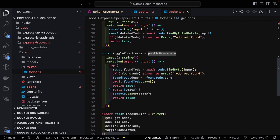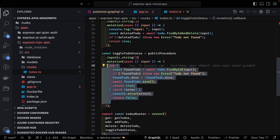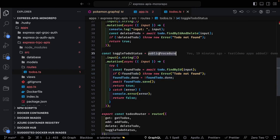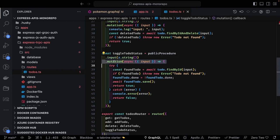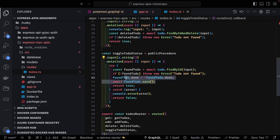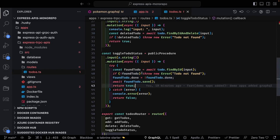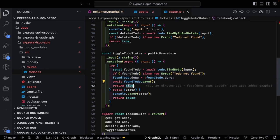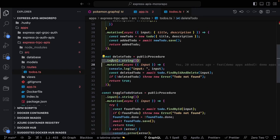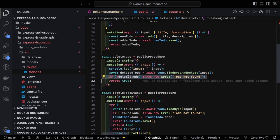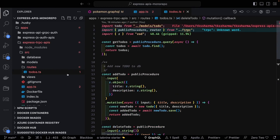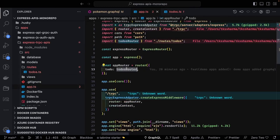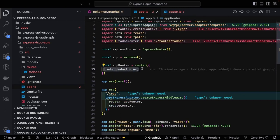The syntax is straightforward — you can write update and delete operations through Prisma, TypeORM, Mongoose, or whatever. The pattern that stays the same is: public procedure dot input for validation, dot mutation, or dot query. The input is whatever the user is passing, then you run your operations — find by ID, throw error if not found, otherwise return true. This is a simple router and you can configure multiple routers like todo router, profile router, account router.